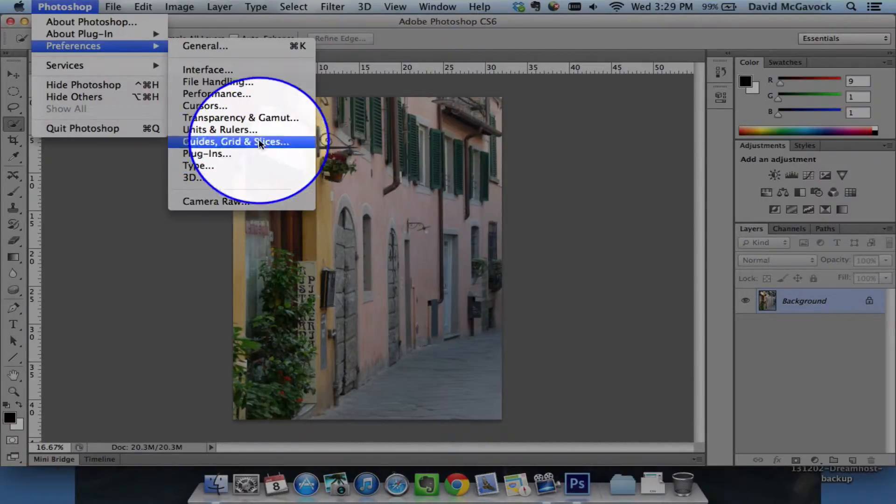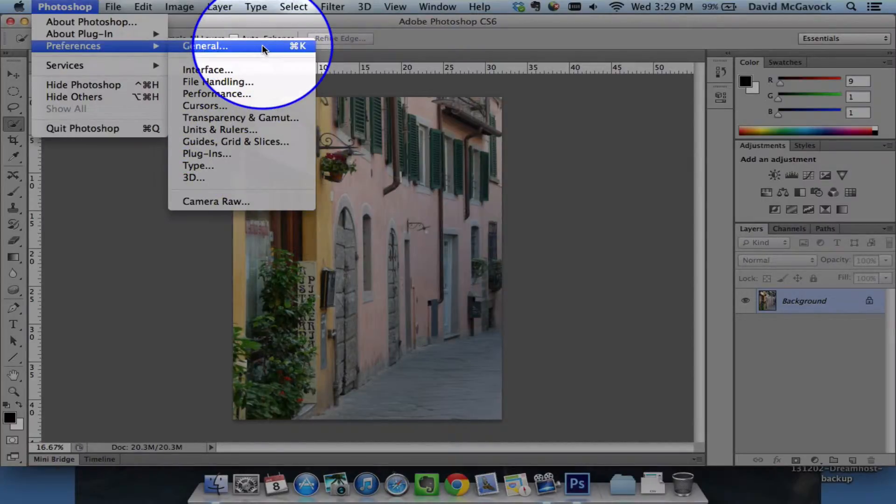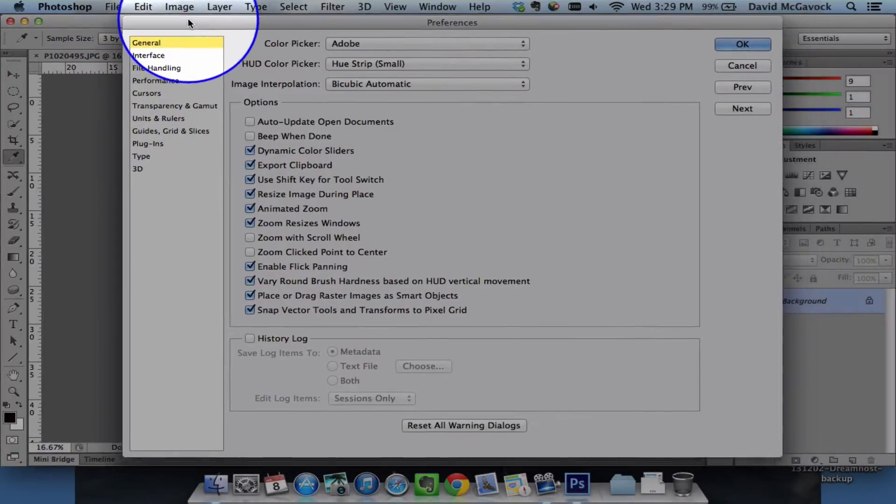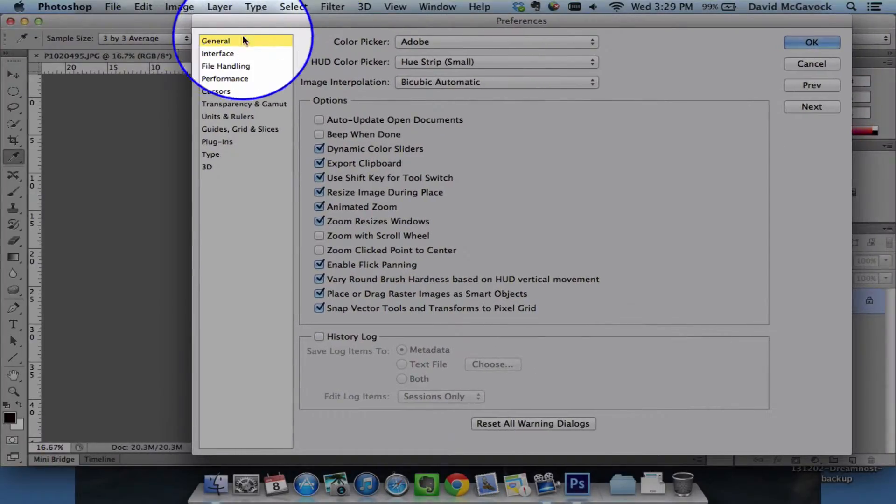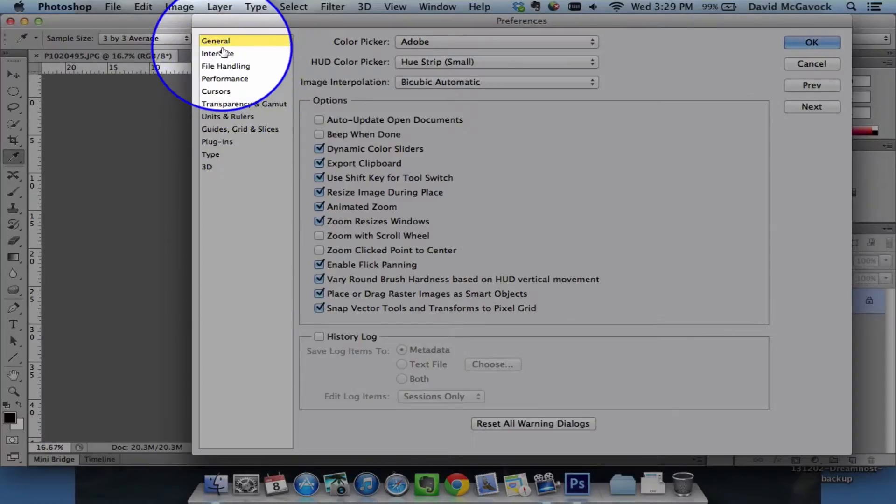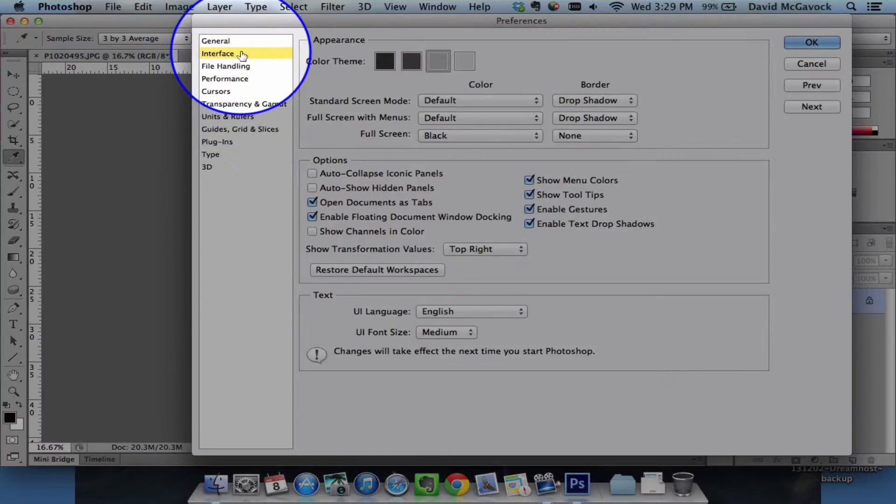So at the top, I'm going to choose General. And then from here, I can choose whichever one I want. And I'm most interested in changing the font, and that's in the interface.